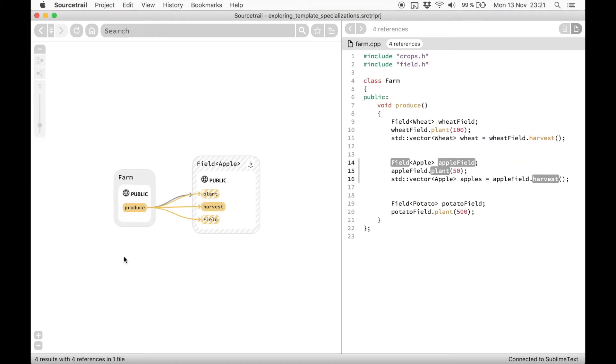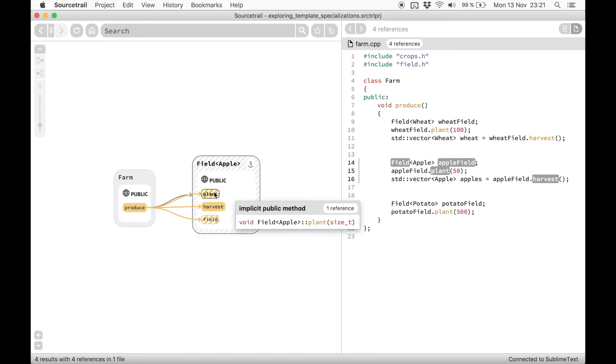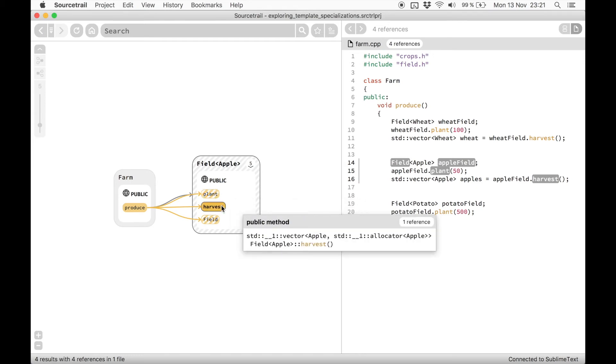Now you will notice that there is a difference in coloring between the members. Hatched ones are implicit, which means they are generated by the compiler. Full color ones are explicit.